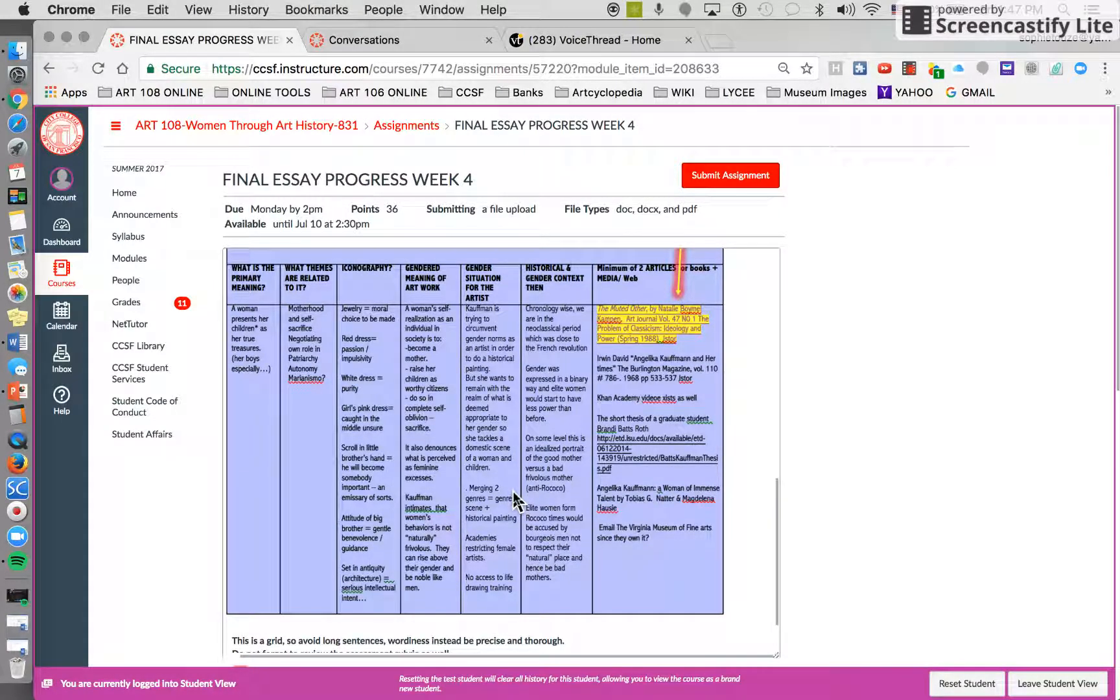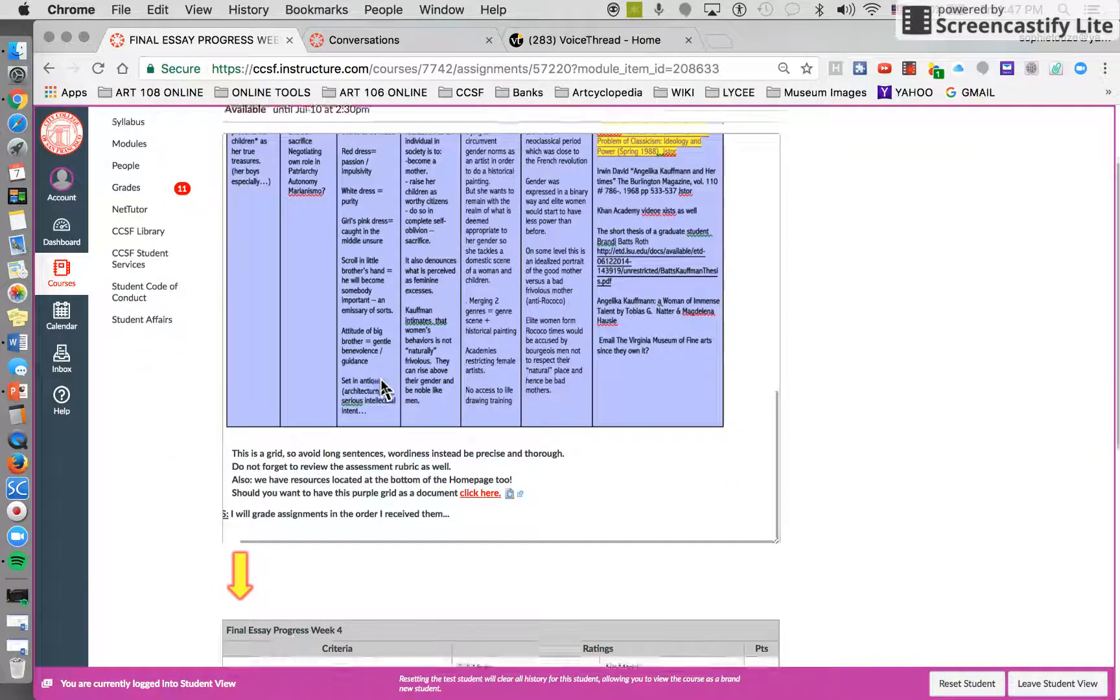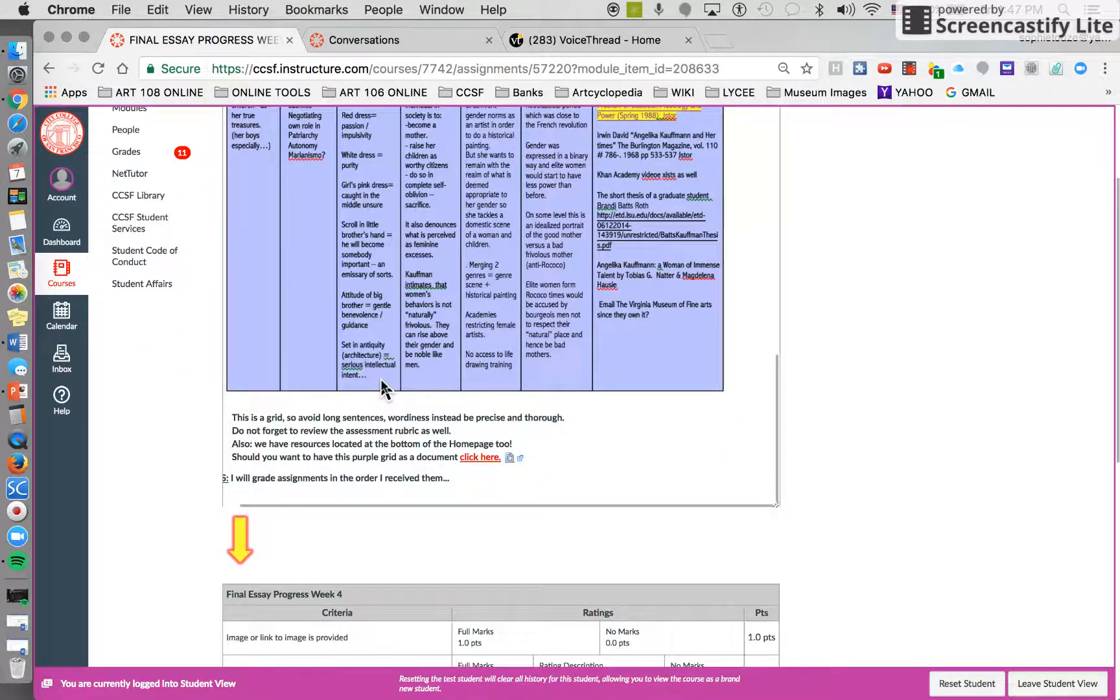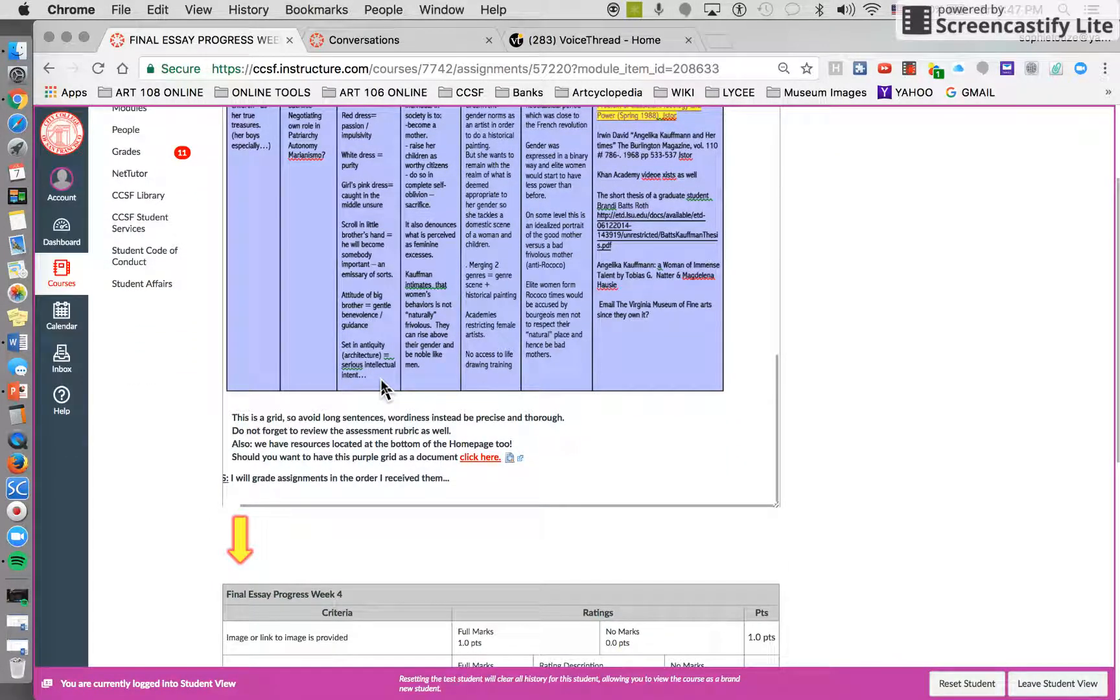Should you want this purple grid as a document, then you click here.